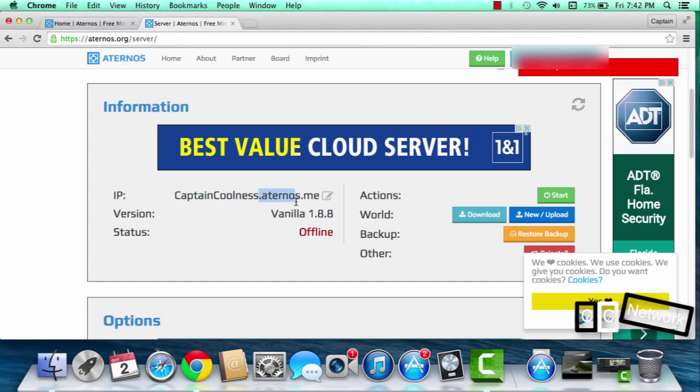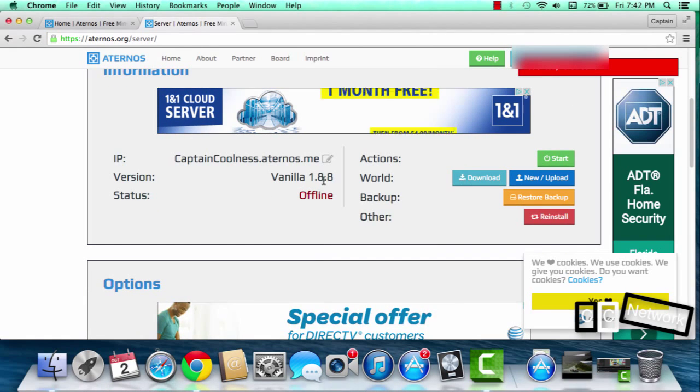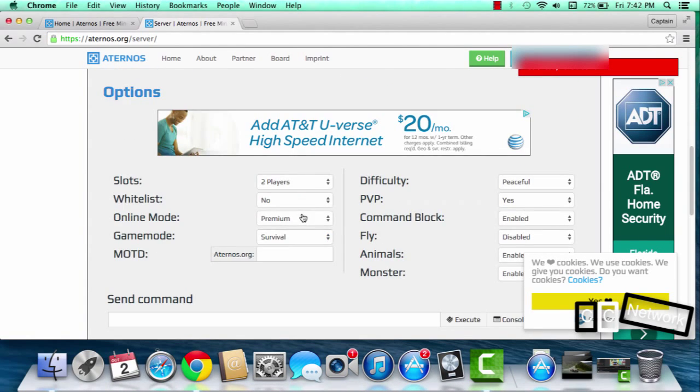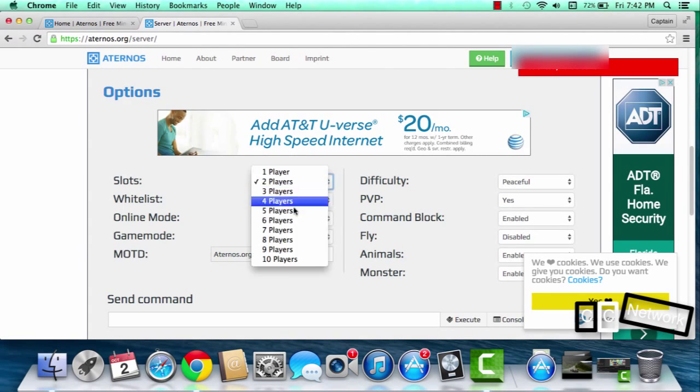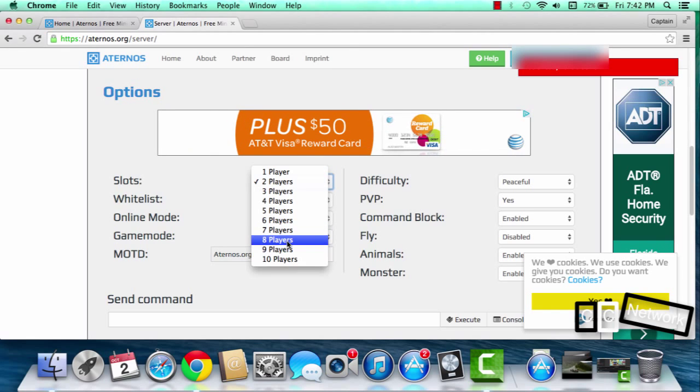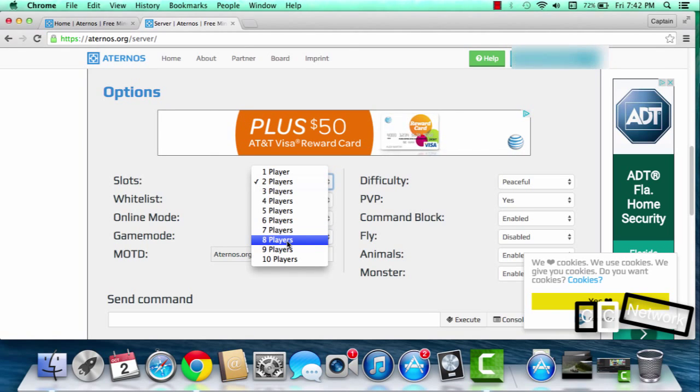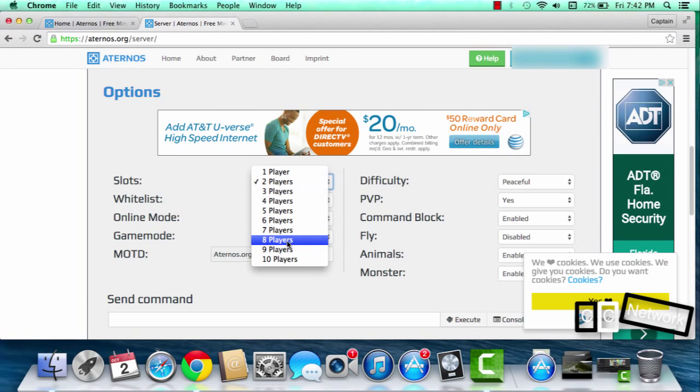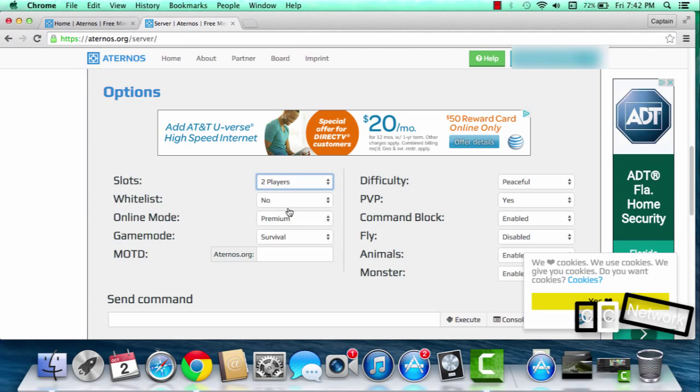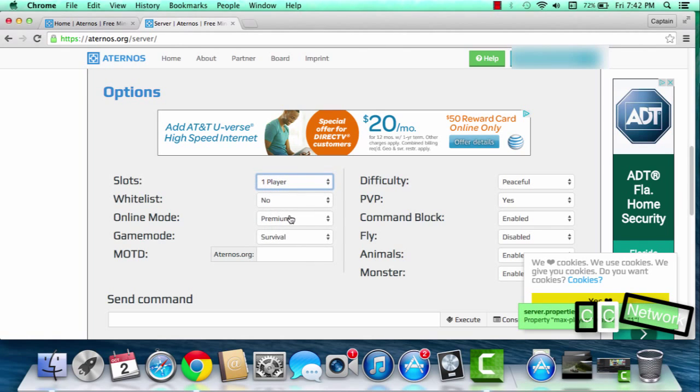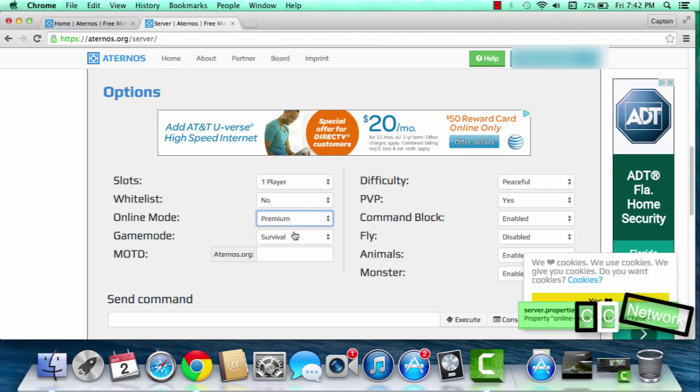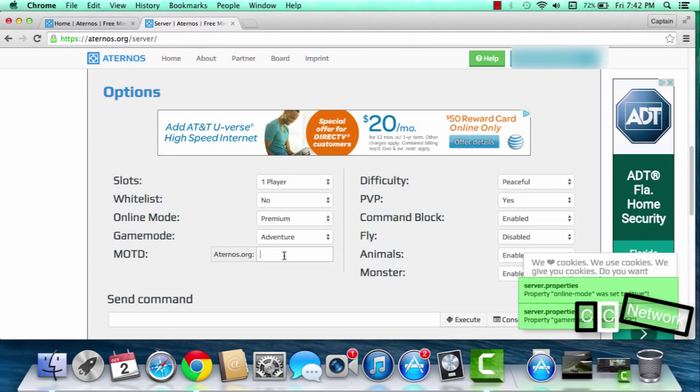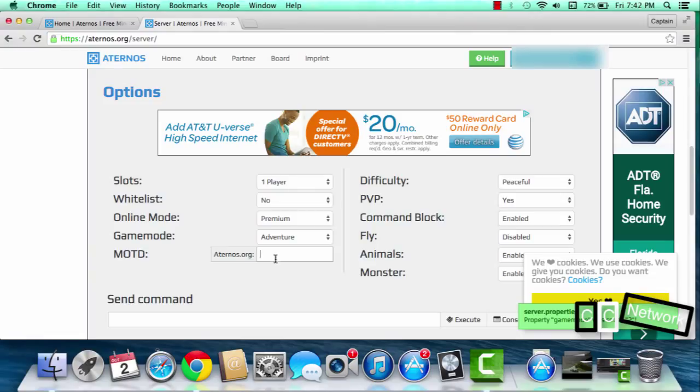So here it is. Now that's the IP. You could change your version, you could maximum template. Now this is a friend, so this is not like a business server. You can do stuff like one player. I'm gonna do that for now. Online mode, premium adventure.